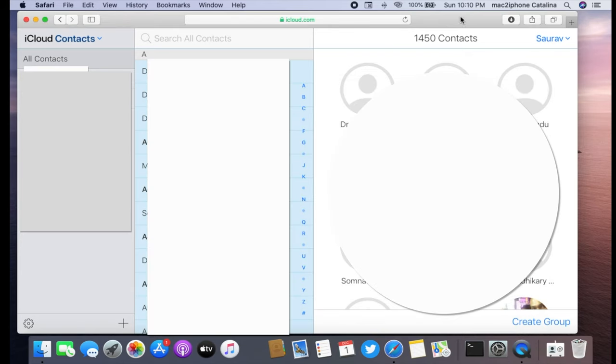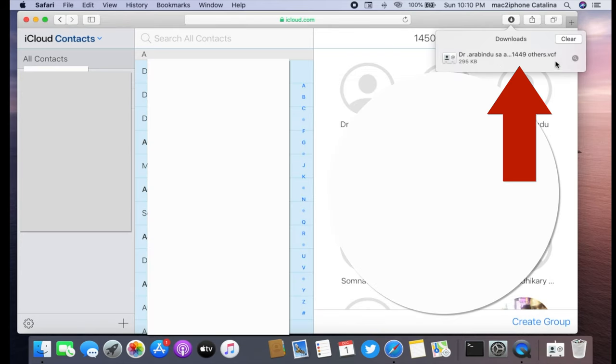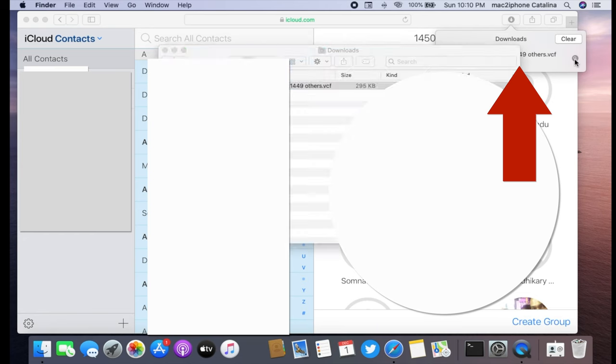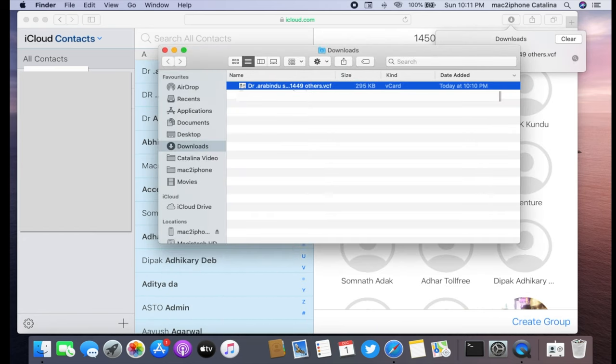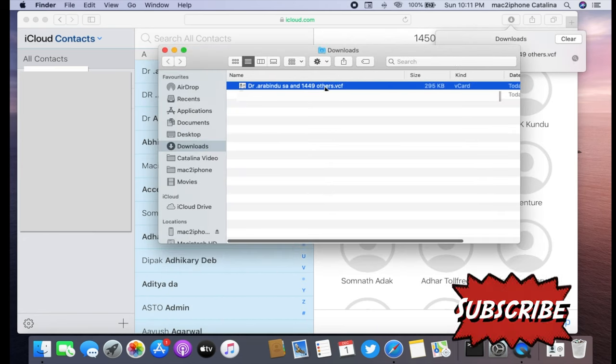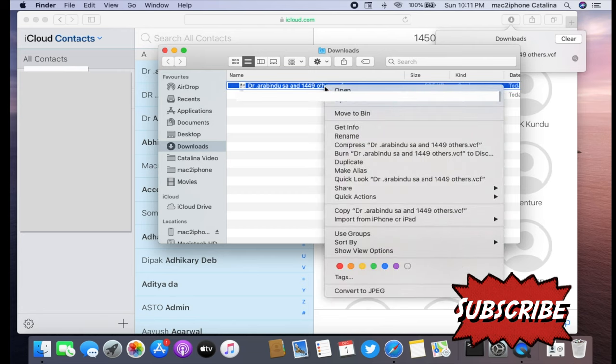You can see the contacts file is downloaded. Send the downloaded contacts to anywhere through email or any other method.